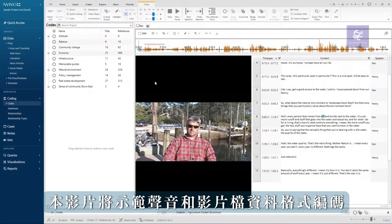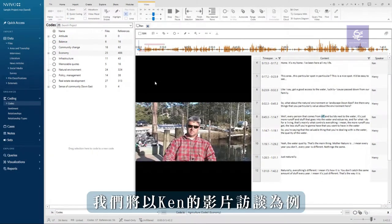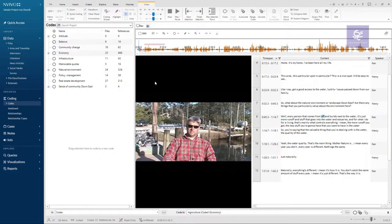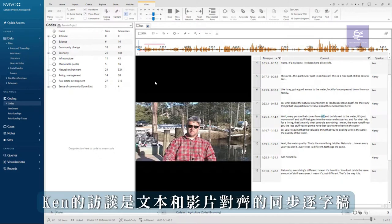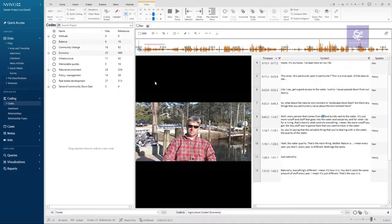This video will demonstrate coding audio and video data. We will use Ken's video interview as an example. As you can see, Ken's interview is a synchronized transcript where the text and video are aligned.